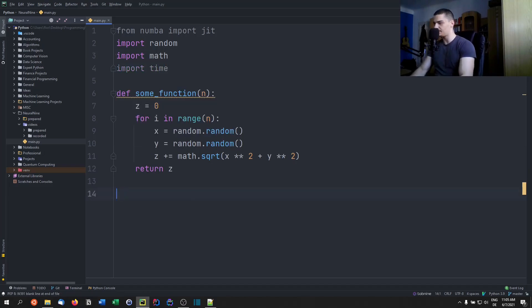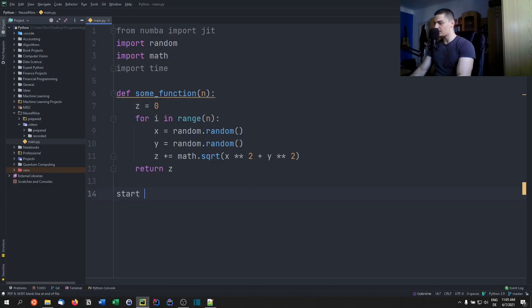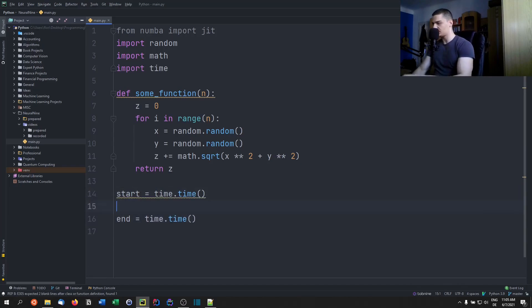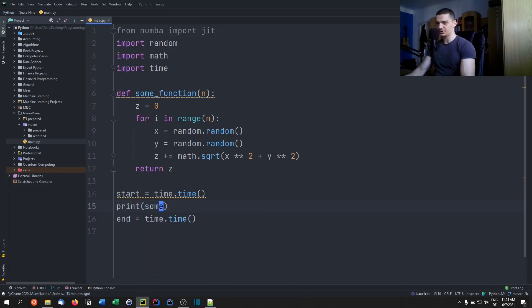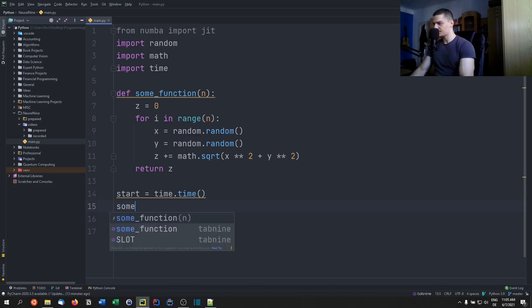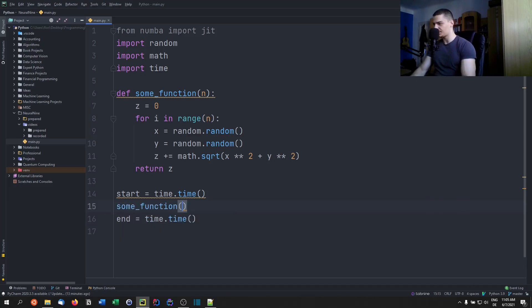We can go ahead now and measure the time it takes. So we can say start equals time.time, end equals time.time as well. And then we can say print, or actually, we don't want to print this because printing itself takes quite a lot of time.